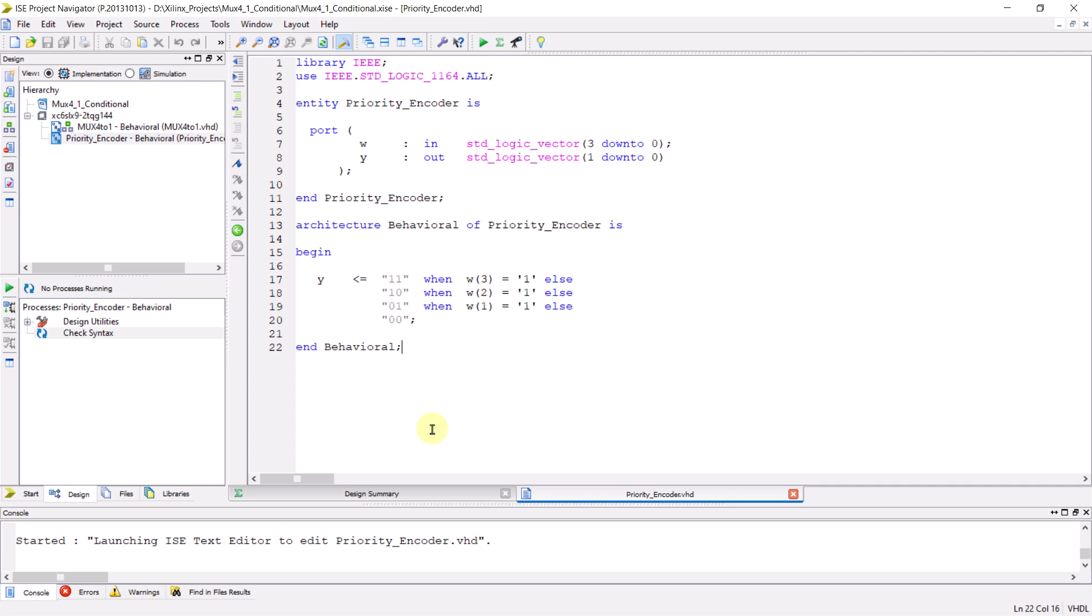Here you can see the priority encoder that we discussed in detail in the previous video. If you have any question about this code, you can refer to the previous video to clarify them before you proceed with the simulation. To simulate this code, you first need to create a testbench file.